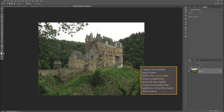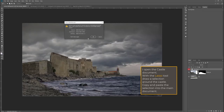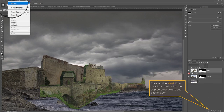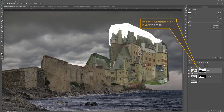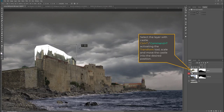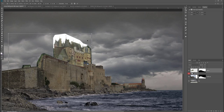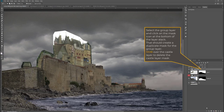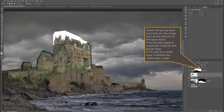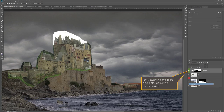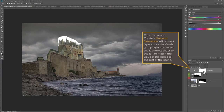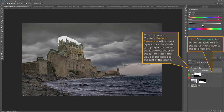I'm adding the castle to my scene. With the lasso tool I draw a selection around the castle, copy it and paste it into my scene above the sea layer. I Ctrl/Cmd-click above the mask icon to copy the selection, add a mask to the castle, and invert it because I want the bottom to be covered. I click the link icon to unlink the mask from the image, use the transform tool to scale the castle into place, create a group layer, copy the mask to the group, delete the original castle mask, color code my group, drag the castle into the group, and add a hue and saturation adjustment layer linked to the castle group.